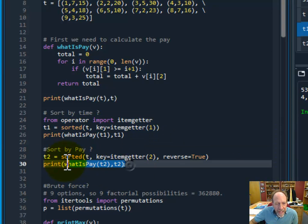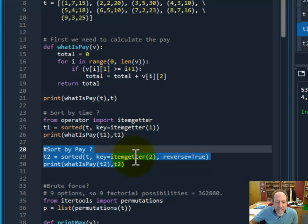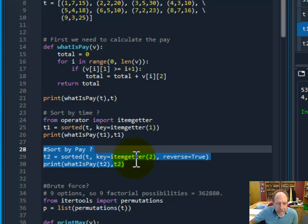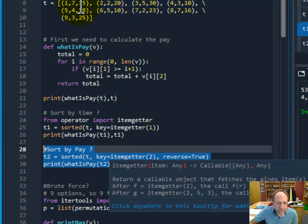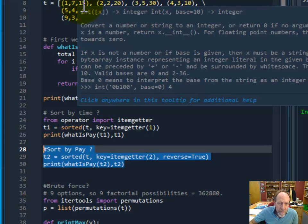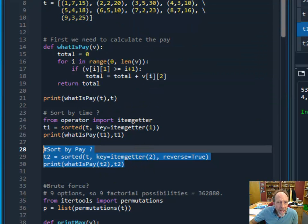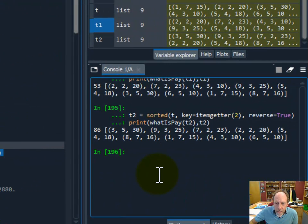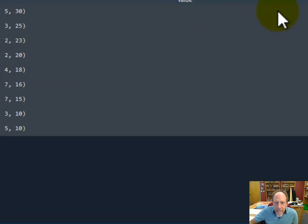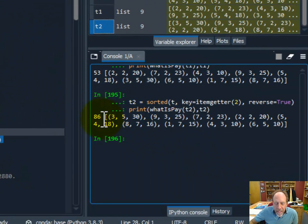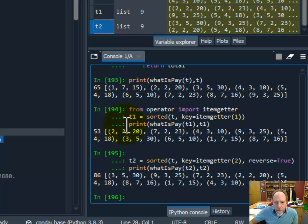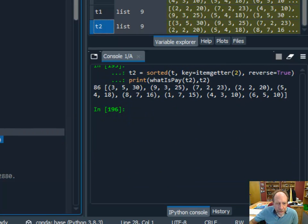What about sorting it by pay? I can do the exact same thing. I use reverse=True and itemgetter with index 2, which is the third element — the amount of money. Running that gives me $86. That was better than the first case of $65, so $86 is better.